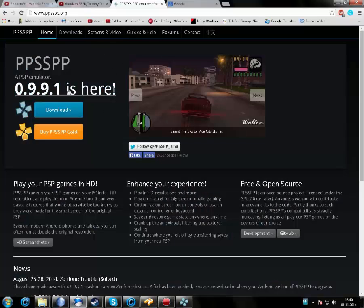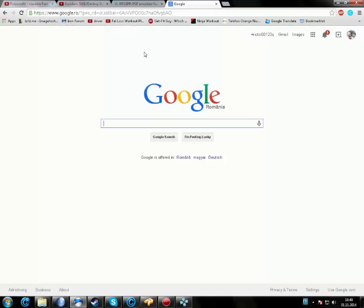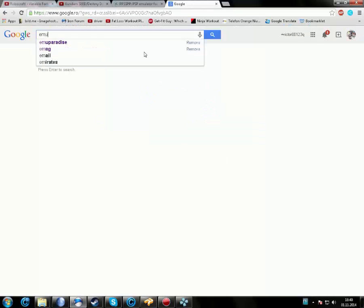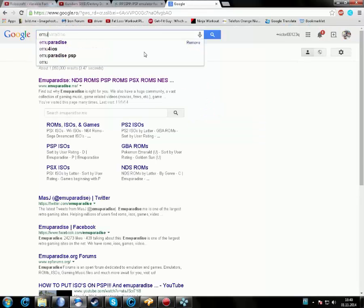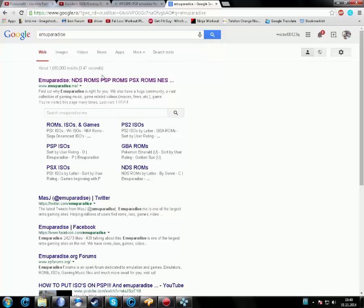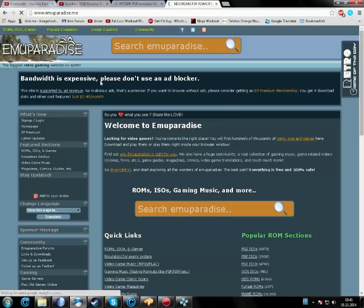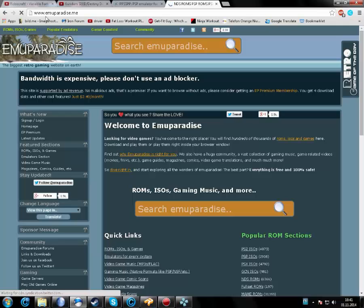That's where I download the ROMs from, the games. After you go here, you type in what game you want, for example Gundam versus Gundam Next Plus.